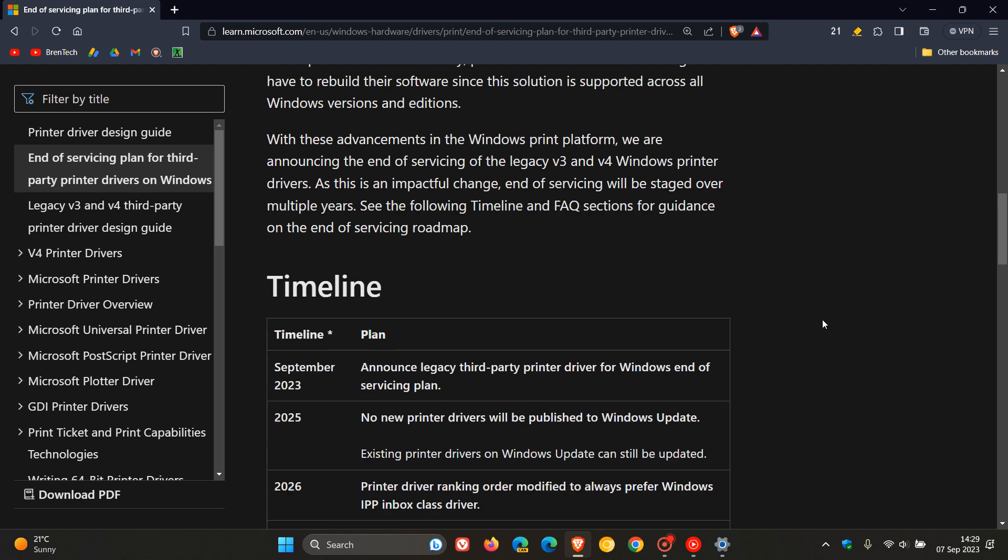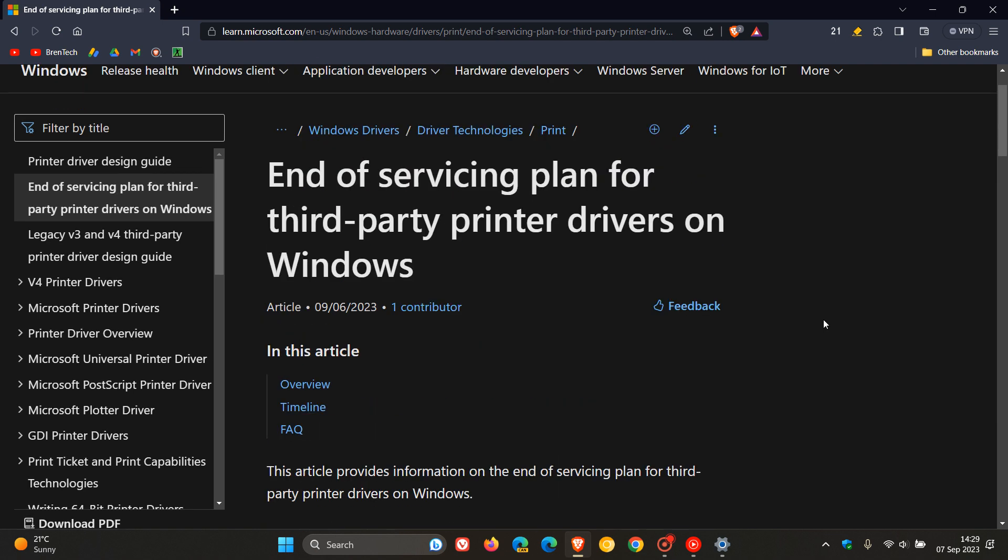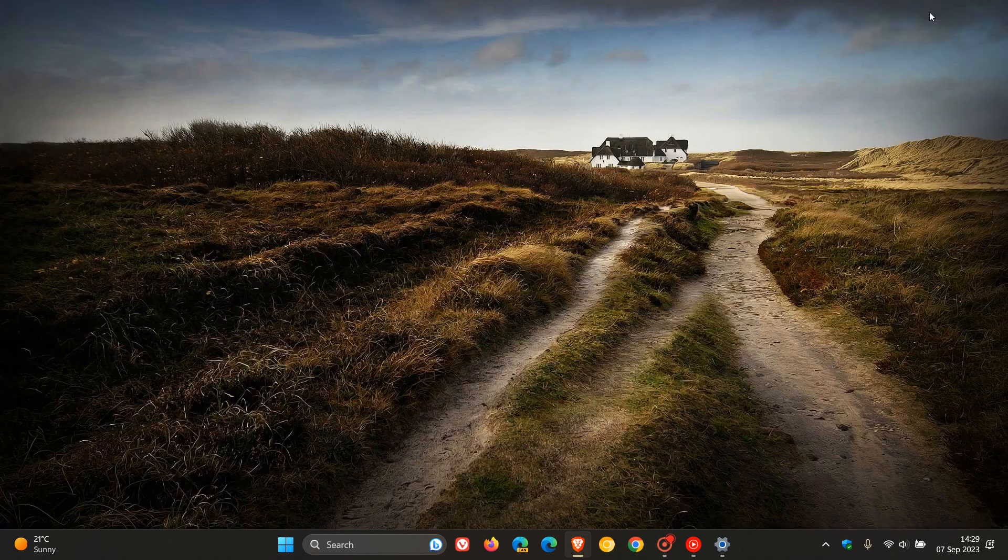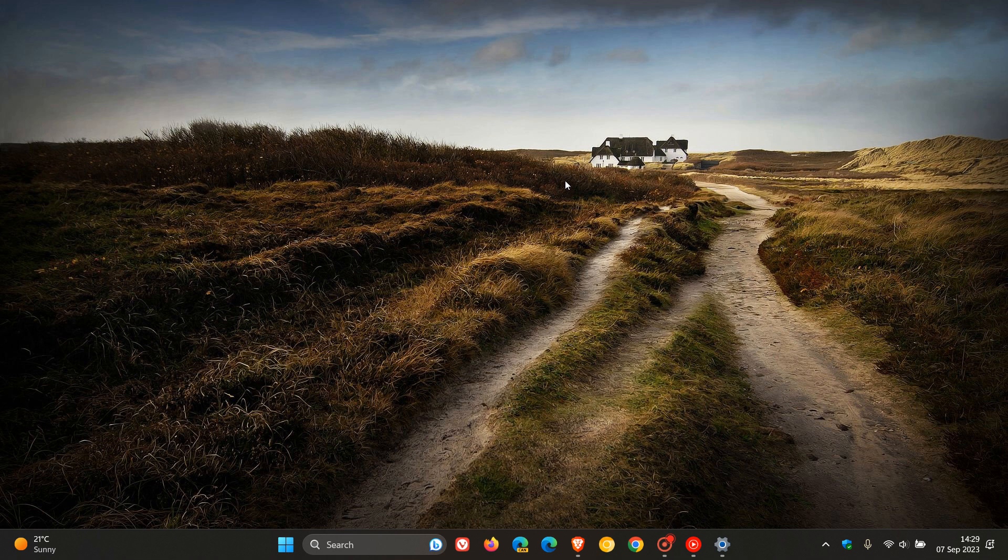So that's the timeline for this end of servicing plan for third-party printer drivers on Windows. And obviously, because a lot of you out there will be affected regarding your different printers, just wanted to put it out there and keep you updated and in the loop. So thanks for watching and I'll see you in the next one.